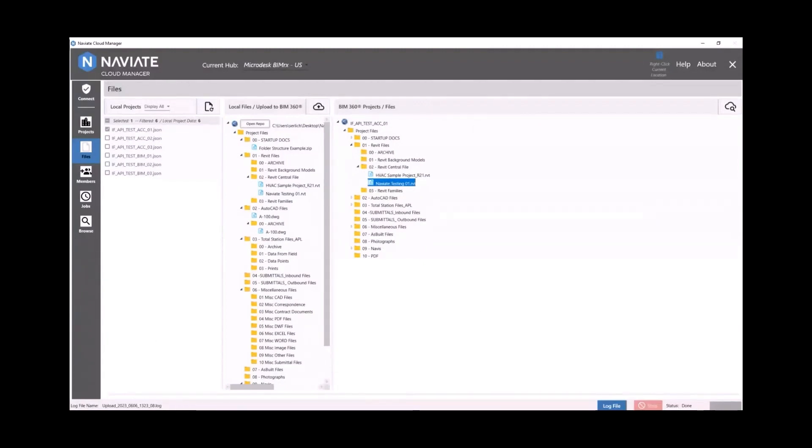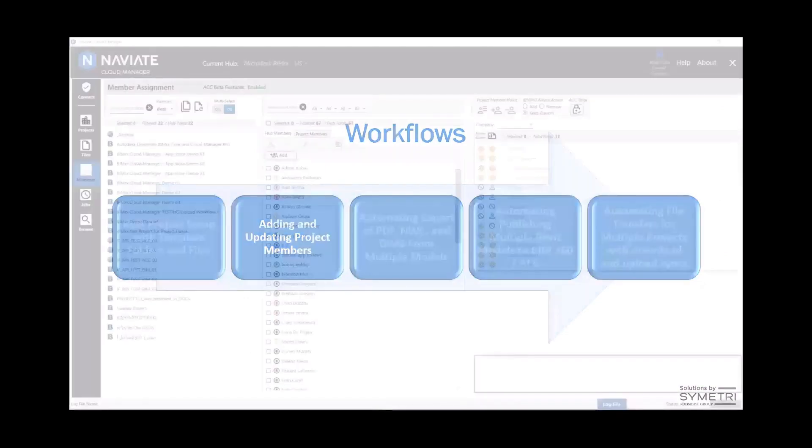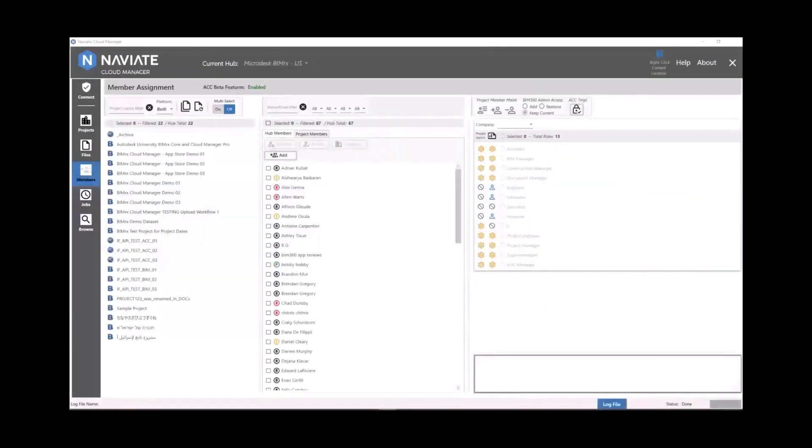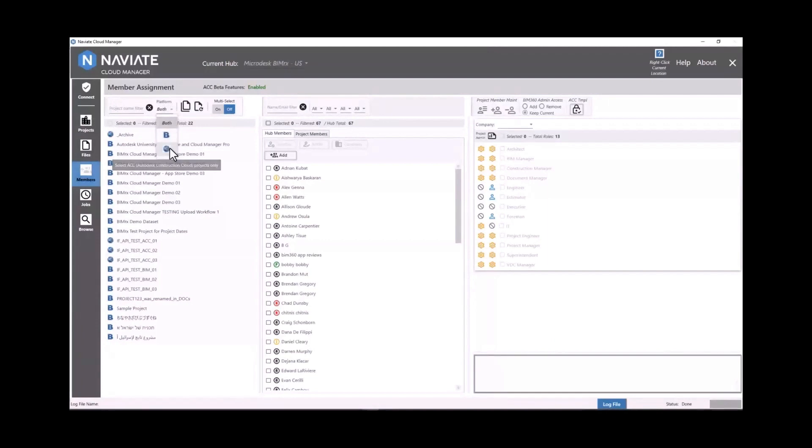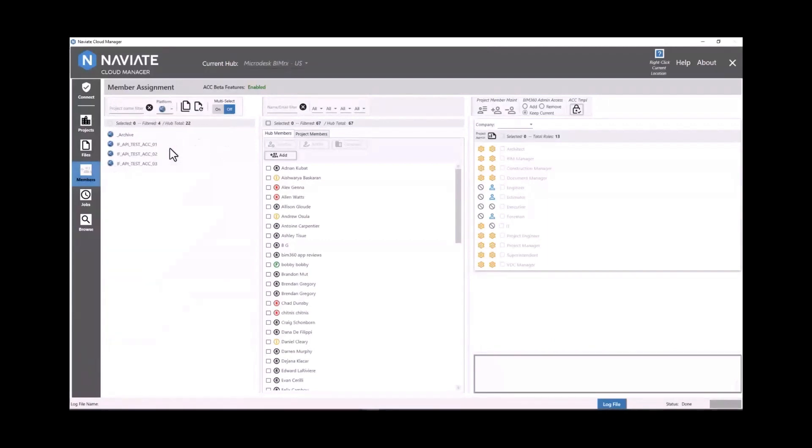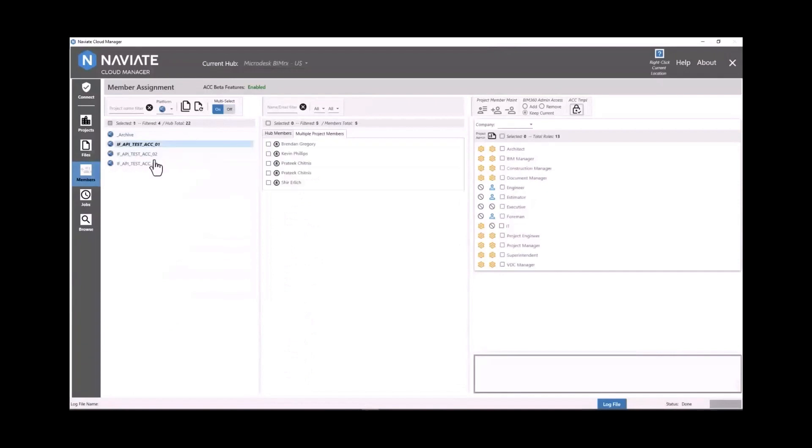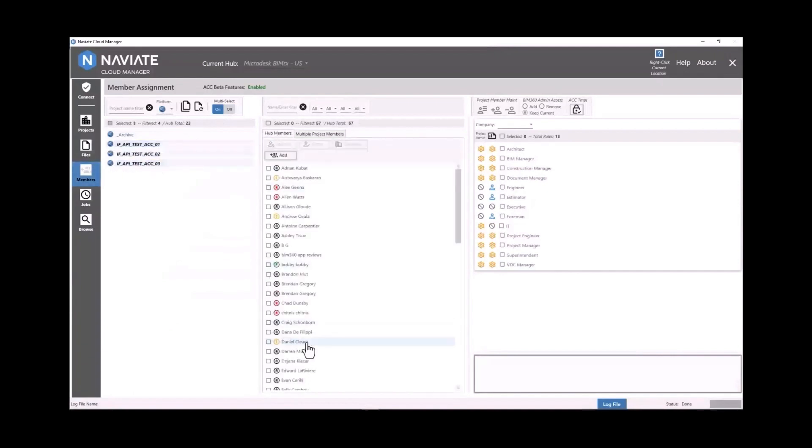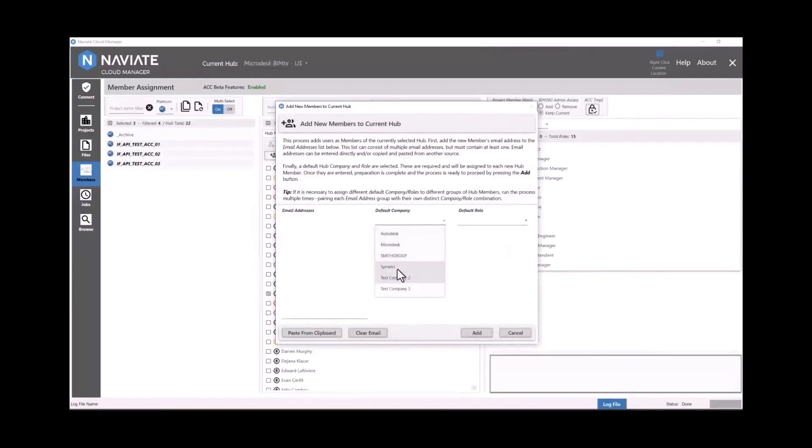The next workflow here is managing users. So we're going to add users in bulk to multiple projects. We've got the ability to look at BIM 360 and ACC projects here, we can filter that, we can select multiple projects in bulk. So we've got our three ACC projects, we can add users to the account on the hub level.